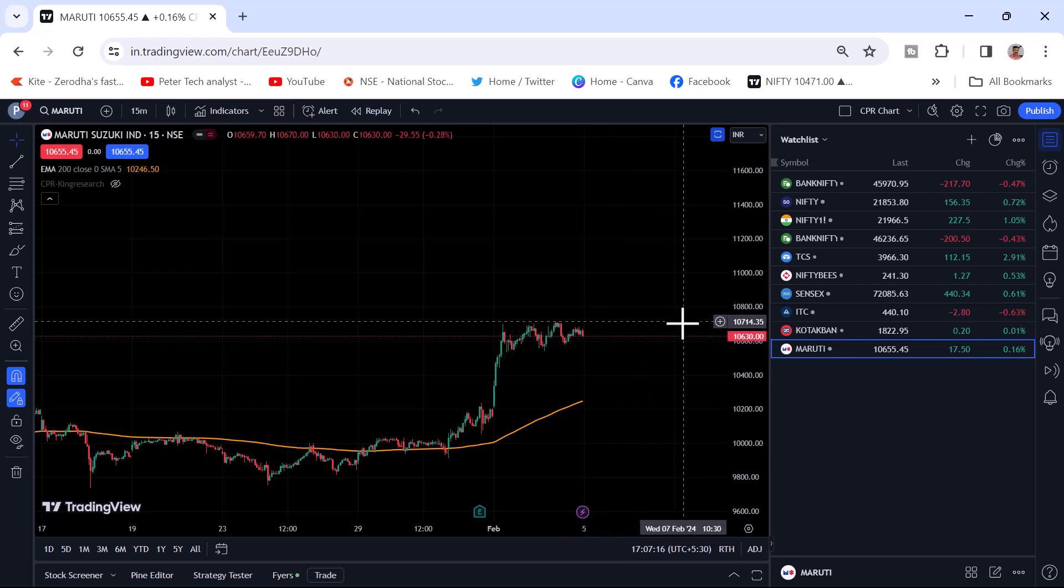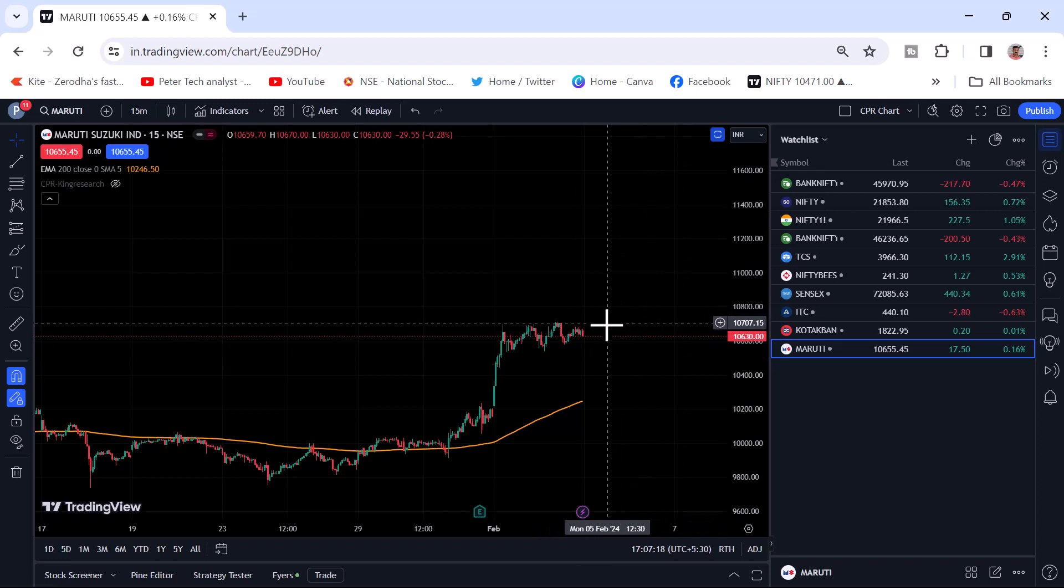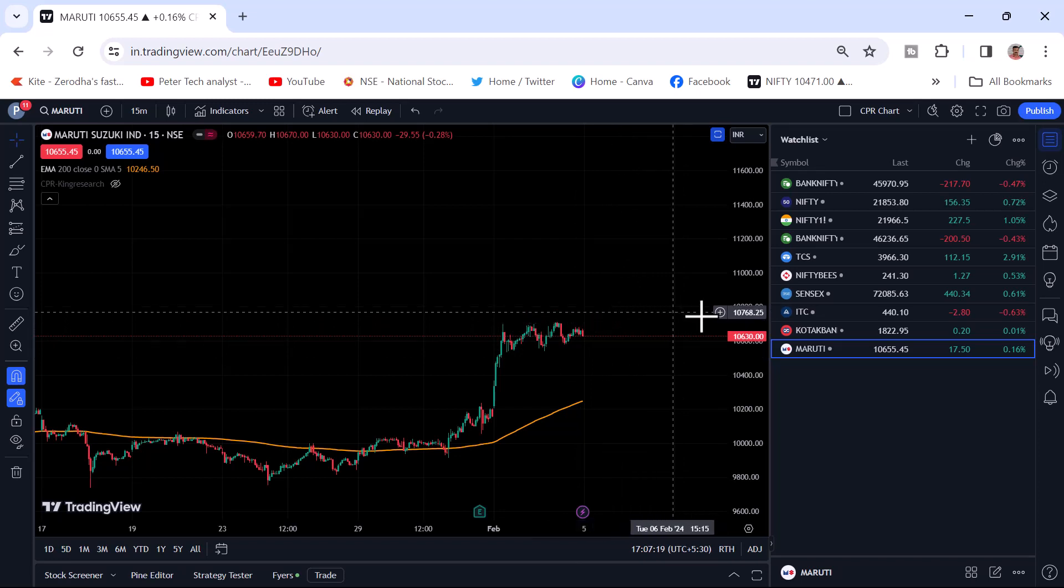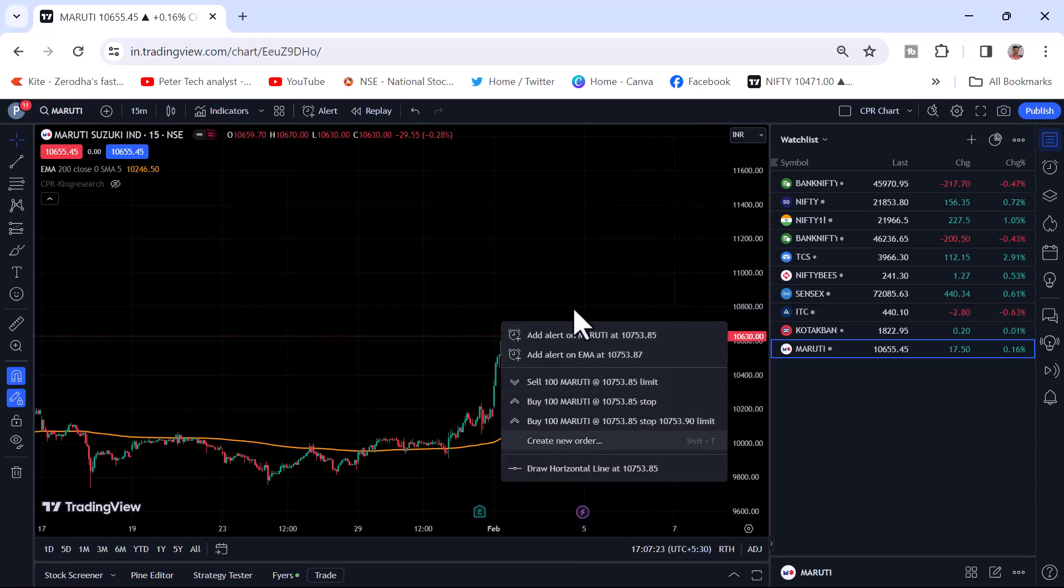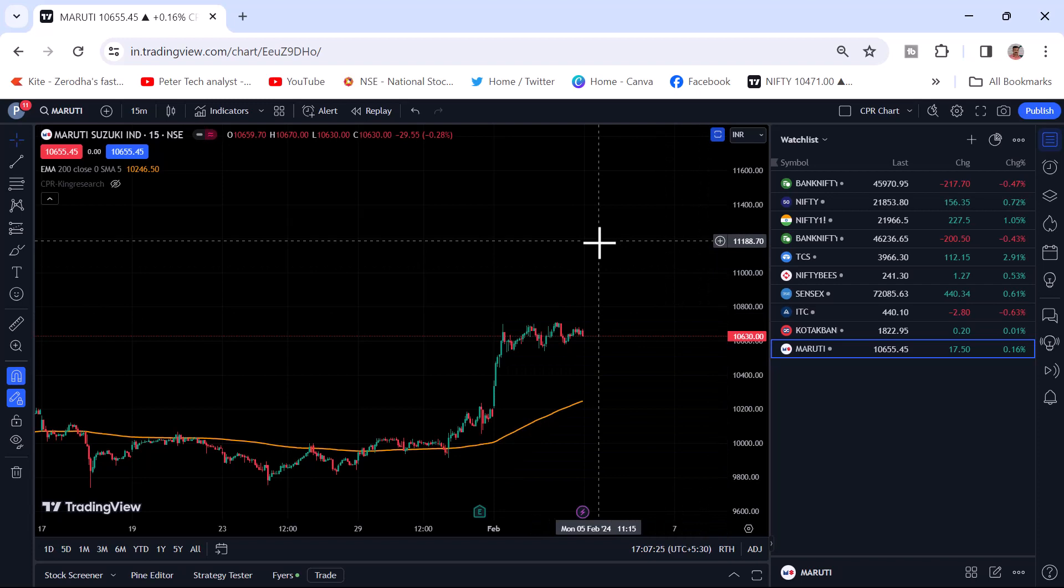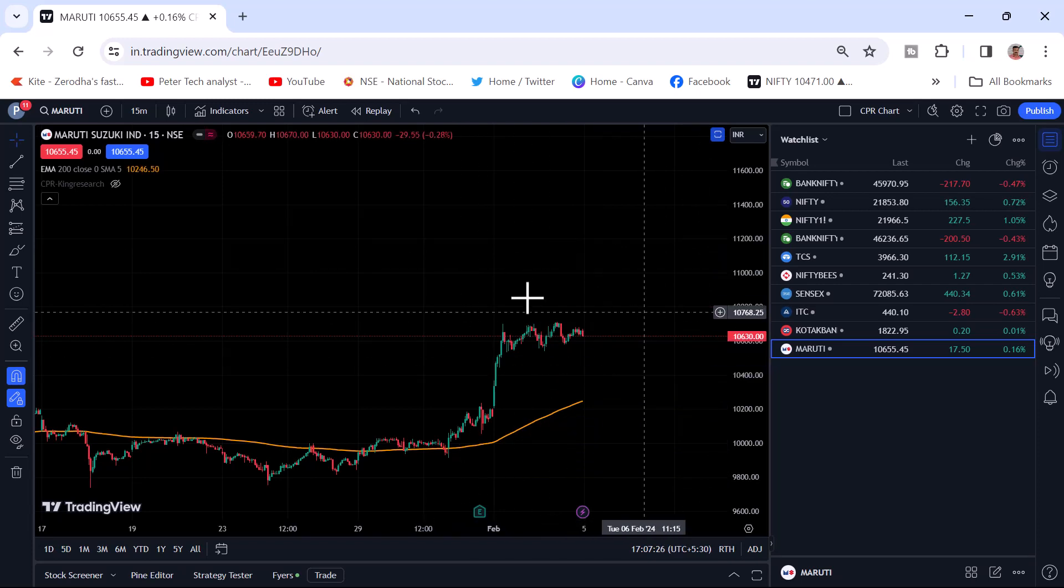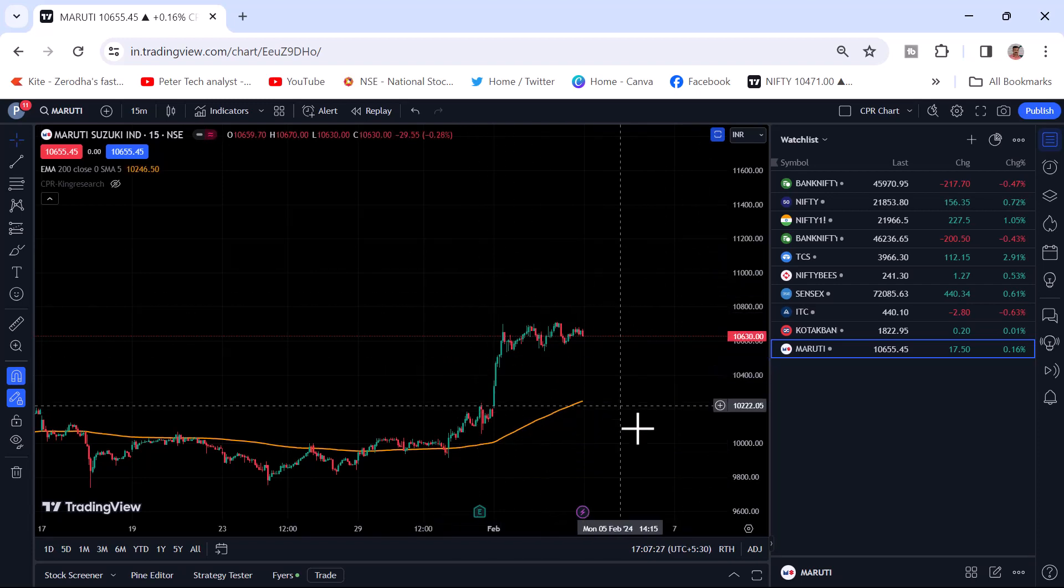And if you want to put a stop loss above this level, just click on the button and you can add a stop loss also. This is how you can take a trade.